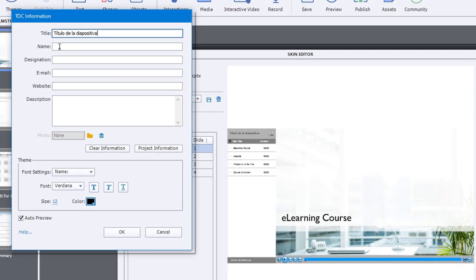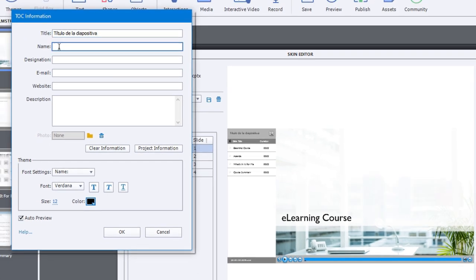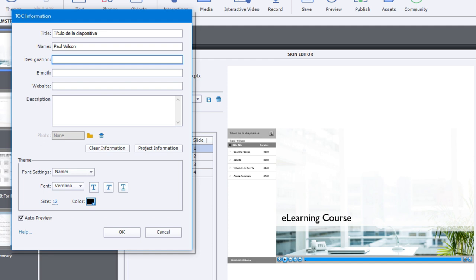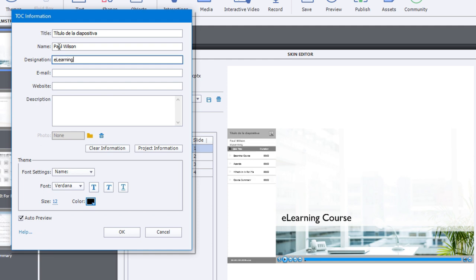And you can go ahead and further do things like include the name of the designer, what their title is, and so on. And all of that will get populated down here.